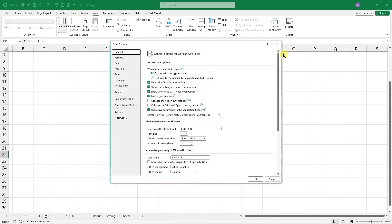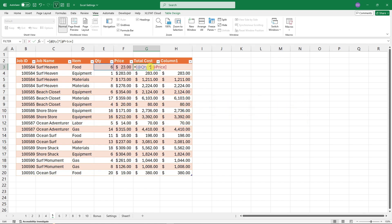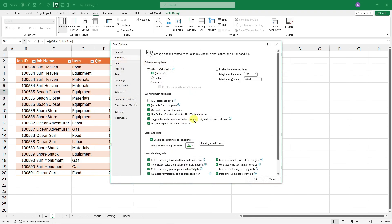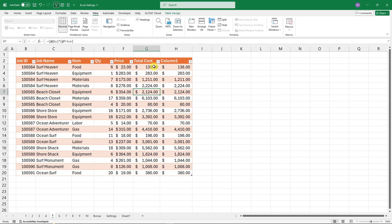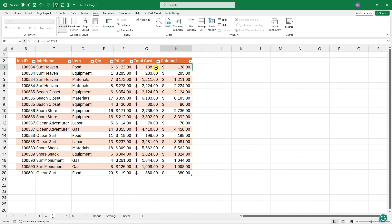For the next feature — useful for beginners — some structured table formulas display verbose names like the column header and table name, which can look overwhelming. You can turn this off by going to Excel Options, then Formulas, and unchecking 'Use table names in formulas.' Going forward, formulas will display standard cell references like column letters instead.